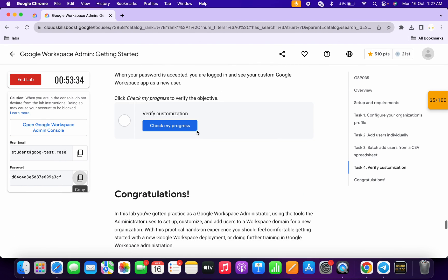You are now logged in with the QuickLab account. Come back and click Check My Progress — you will get a score. That's how we complete this lab. If you have any doubts, please let me know in the comment section. Thanks for watching and have a good day!